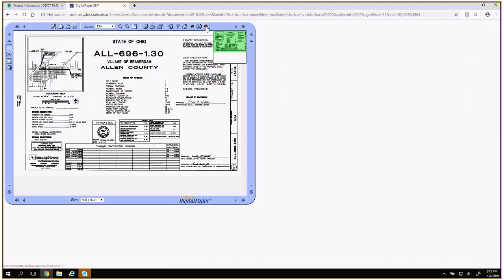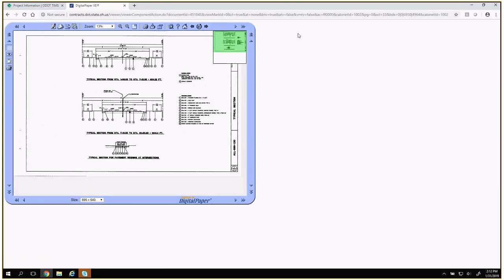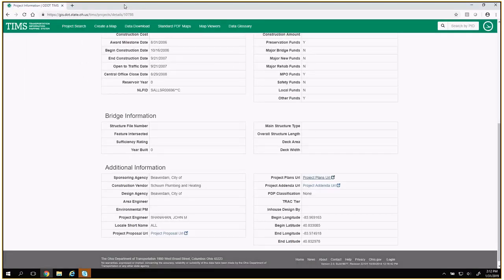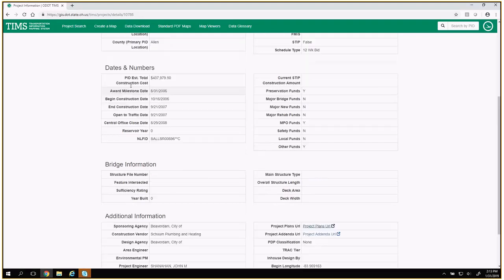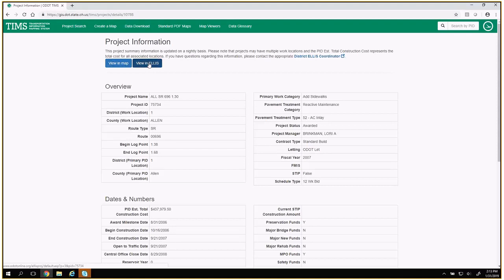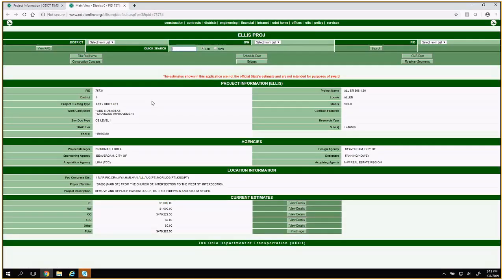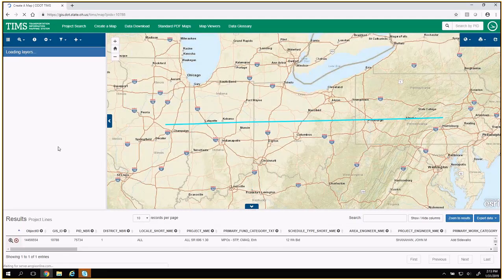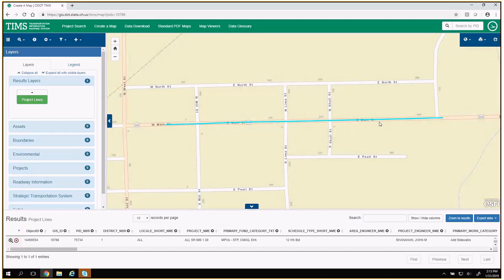Not every project will have its plans published through the system — you just have to click the URL and see. From the project information page, you can navigate through digital paper, all managed by ODOT's Office of Contracts. You can also click 'view in ELIS.' ELIS is our project database, the full database. What we link to here is ELIS Proj, which is not the full application but provides more information than we publish directly on the TIMSS page. And we have the 'view in map' button, which takes you to the create a map page and zooms to the location of that project.